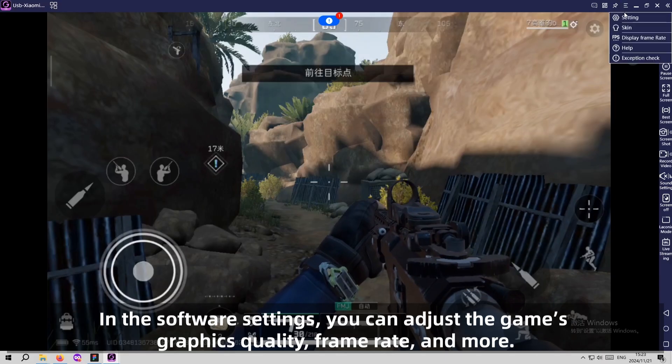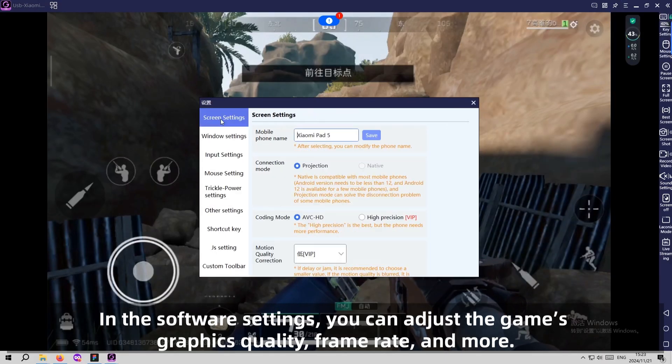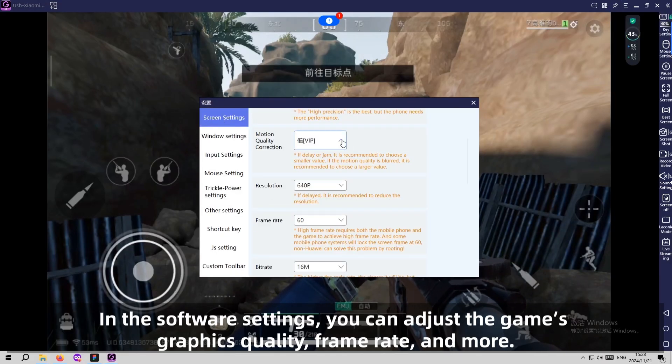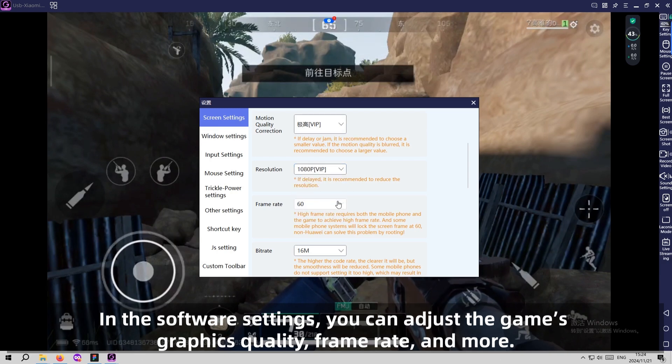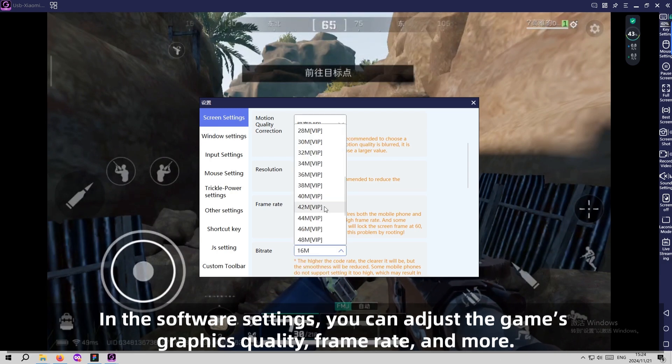Step 7: Adjust Game Graphics and Frame Rate. In the TC Games settings, you can adjust the game's graphics quality, frame rate and more like this.